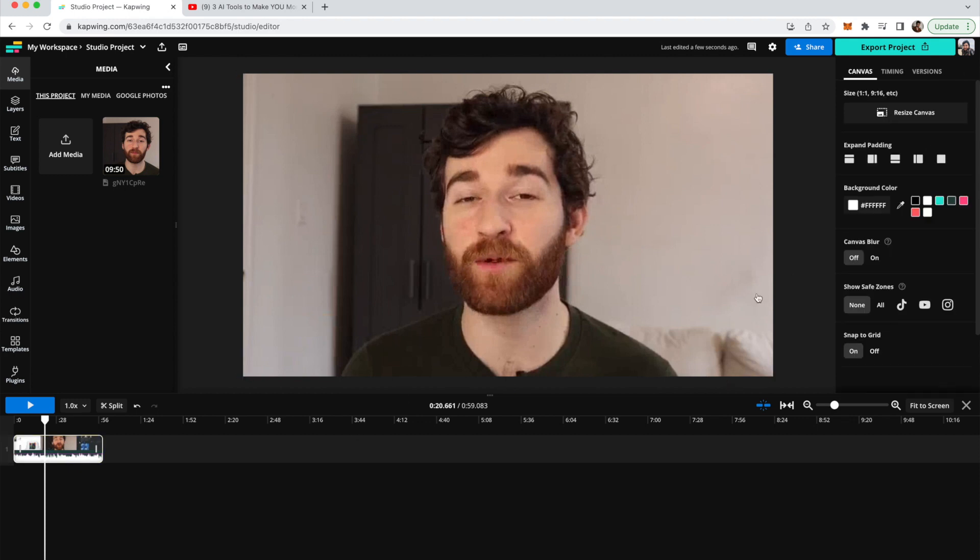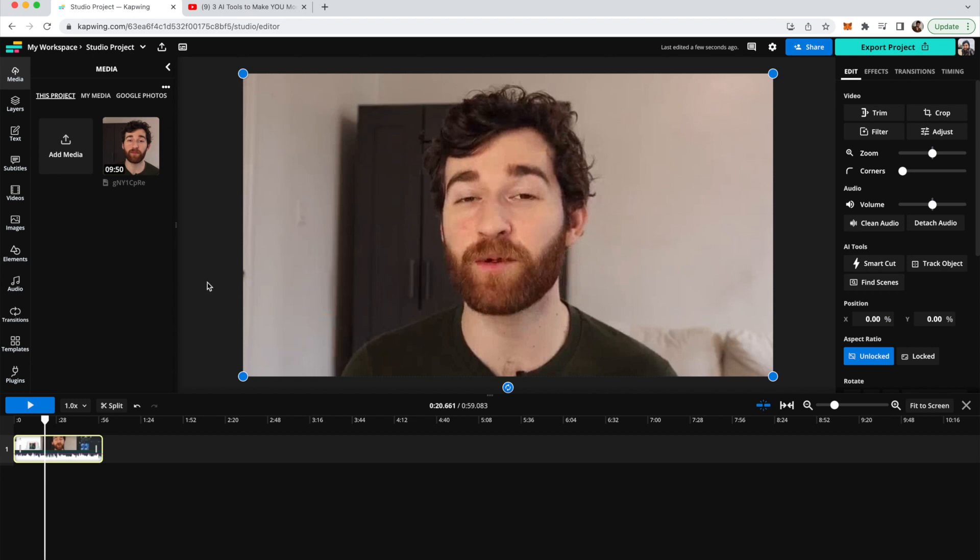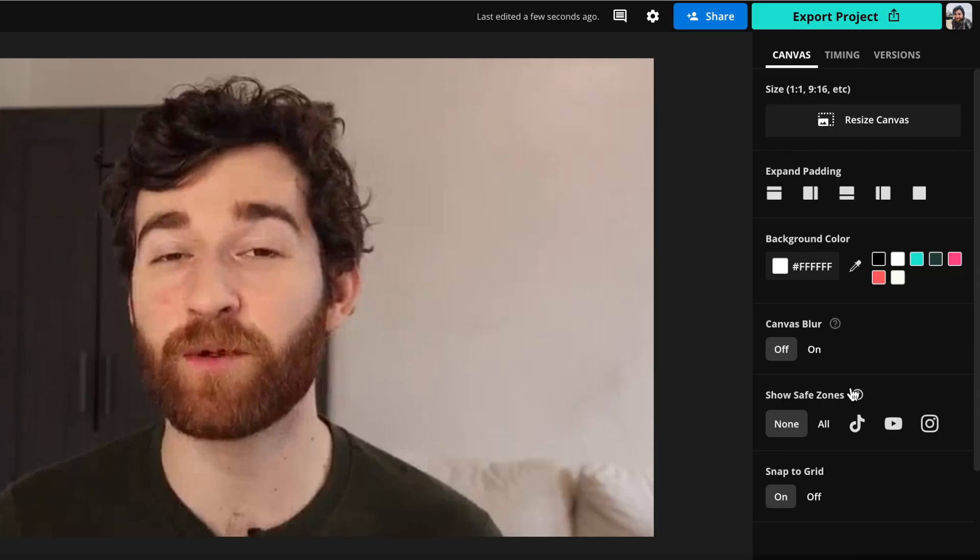So to do that, all I'm going to do is click off of the clip. So if you are highlighting it, you'll see all these different options. We don't want any of these. We actually want canvas options. So you're going to click off of the clip just onto a blank portion of the timeline.